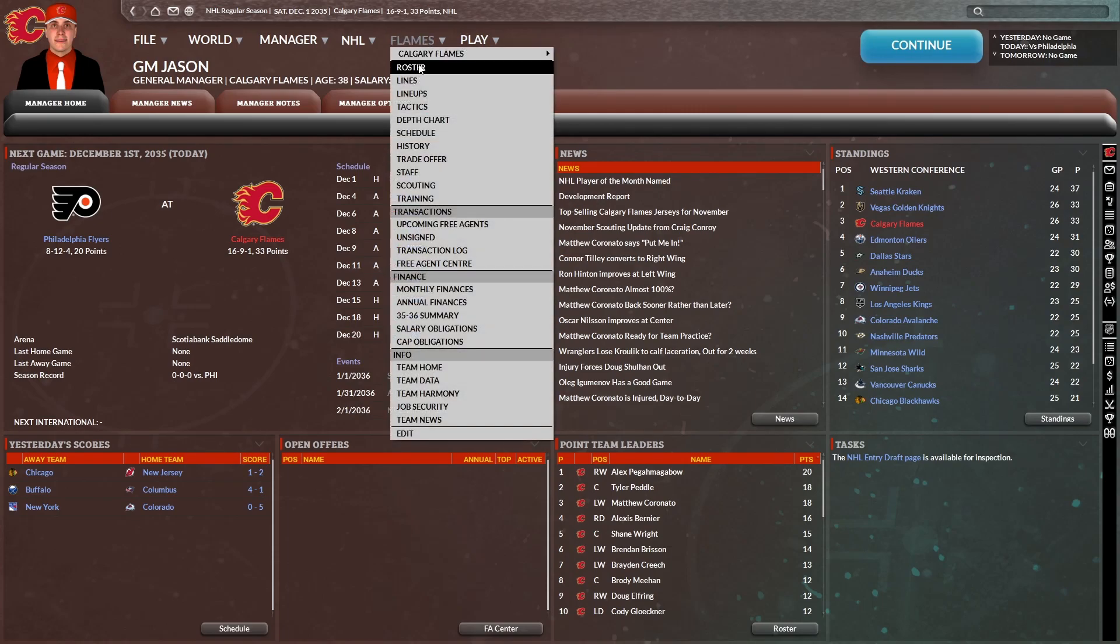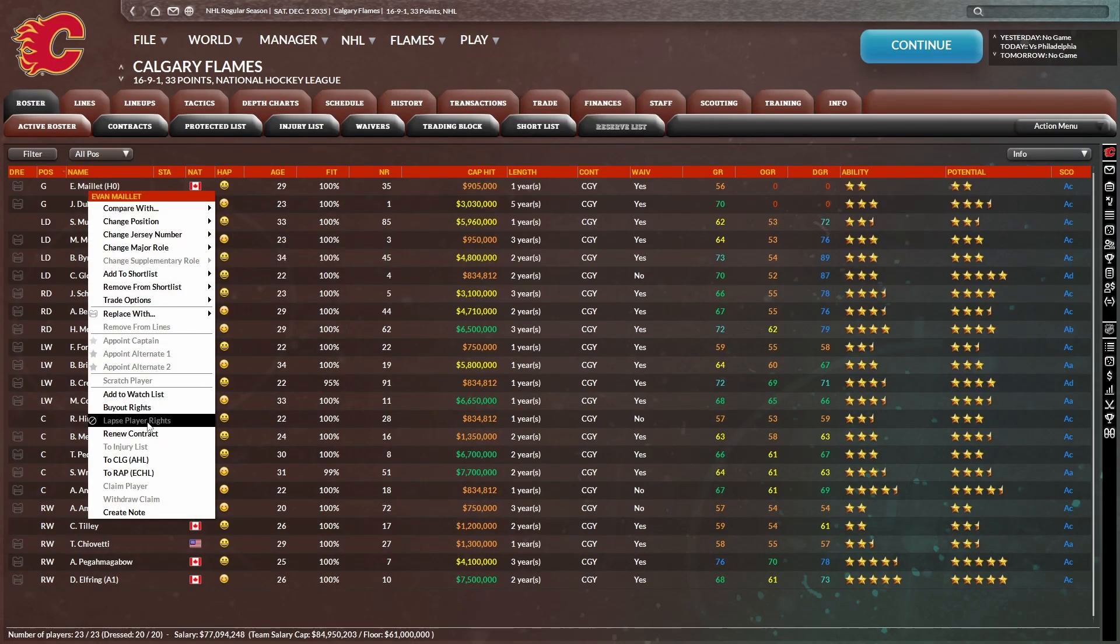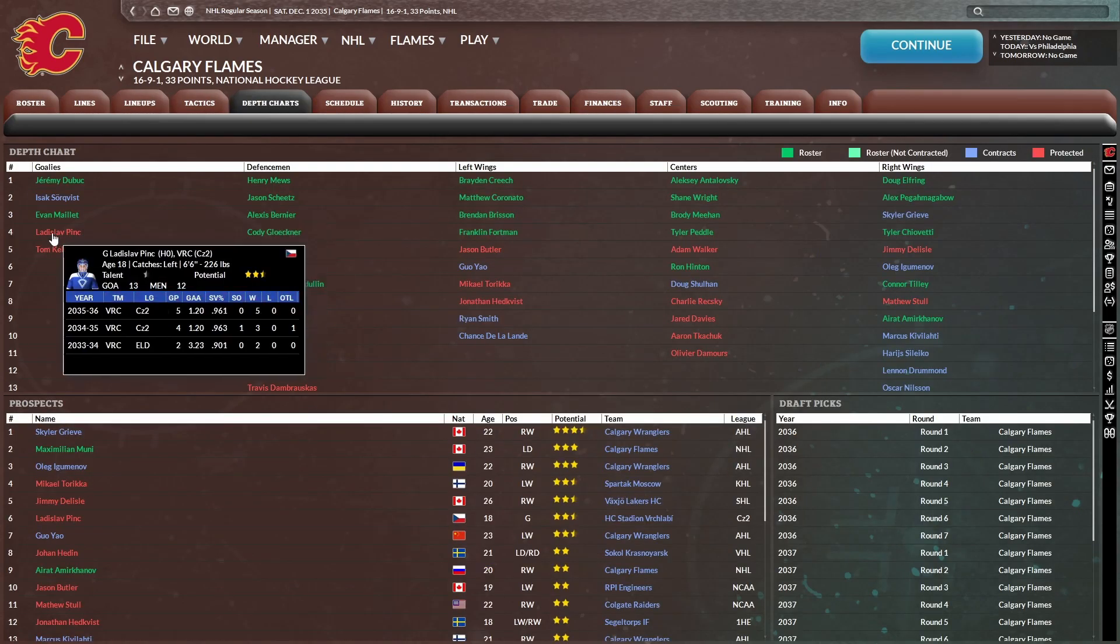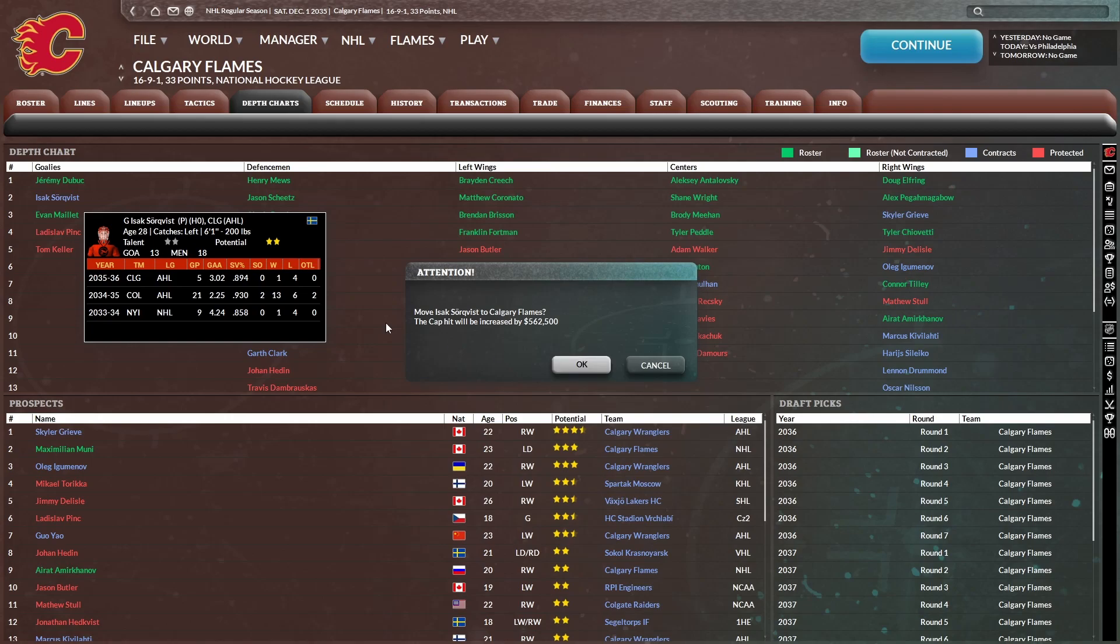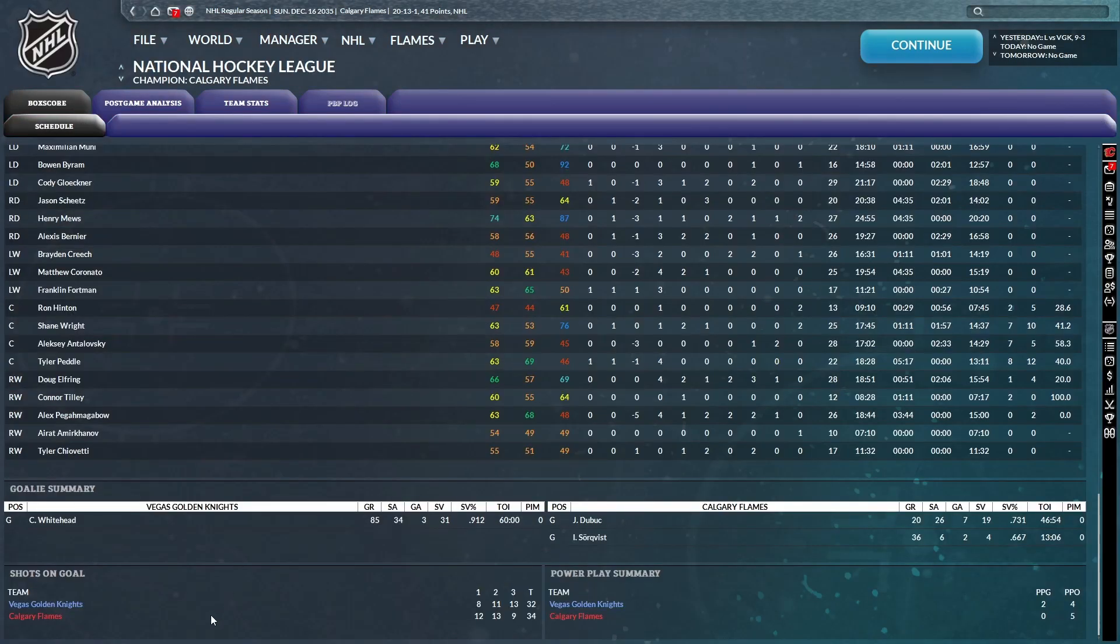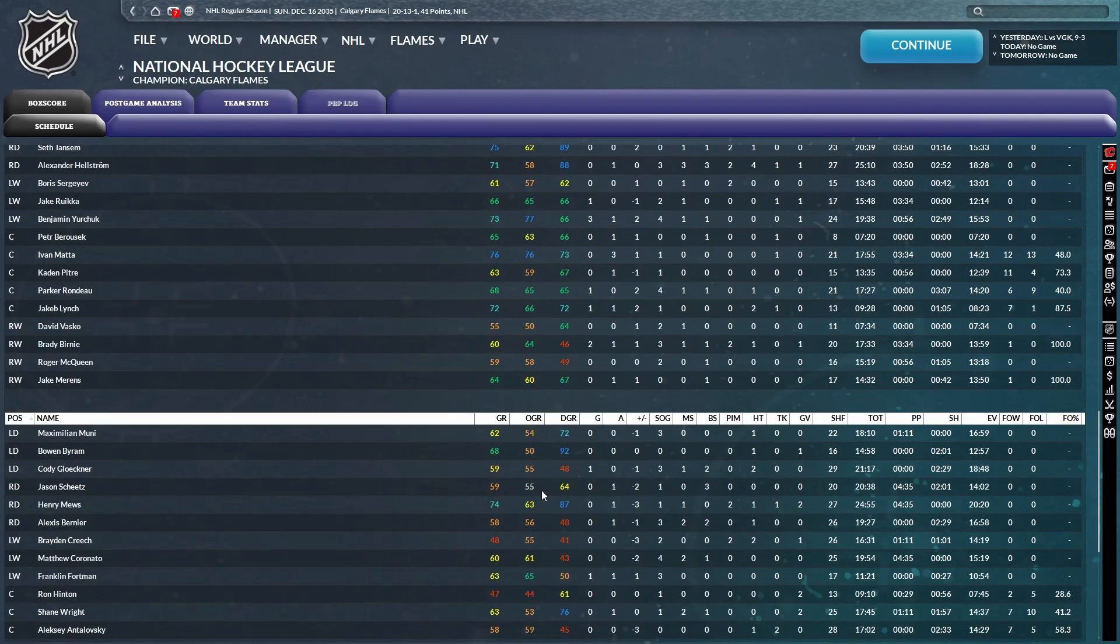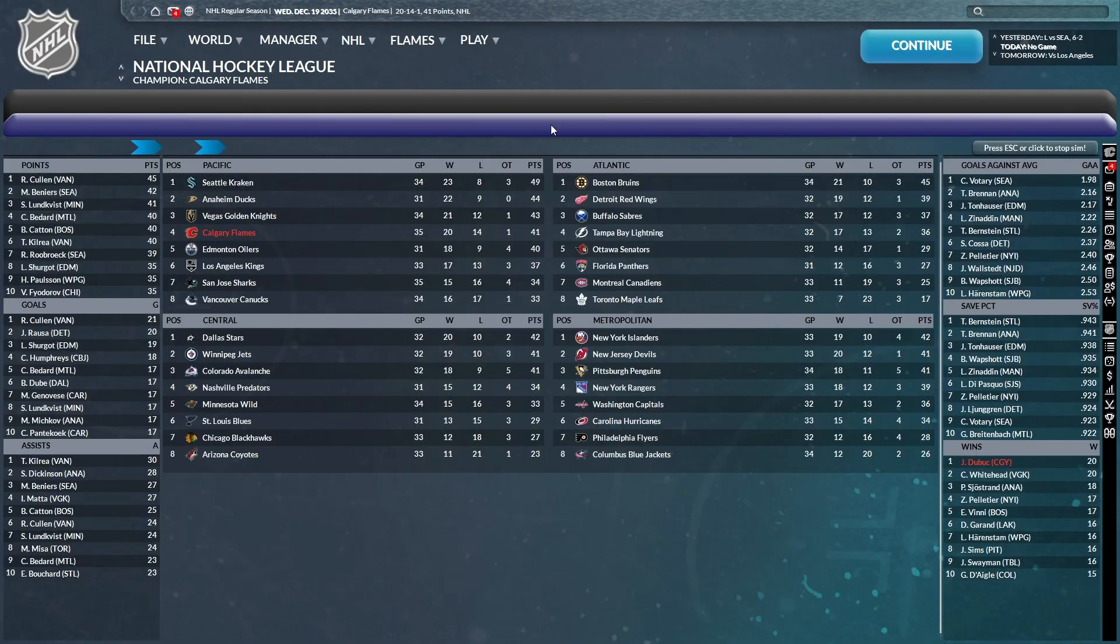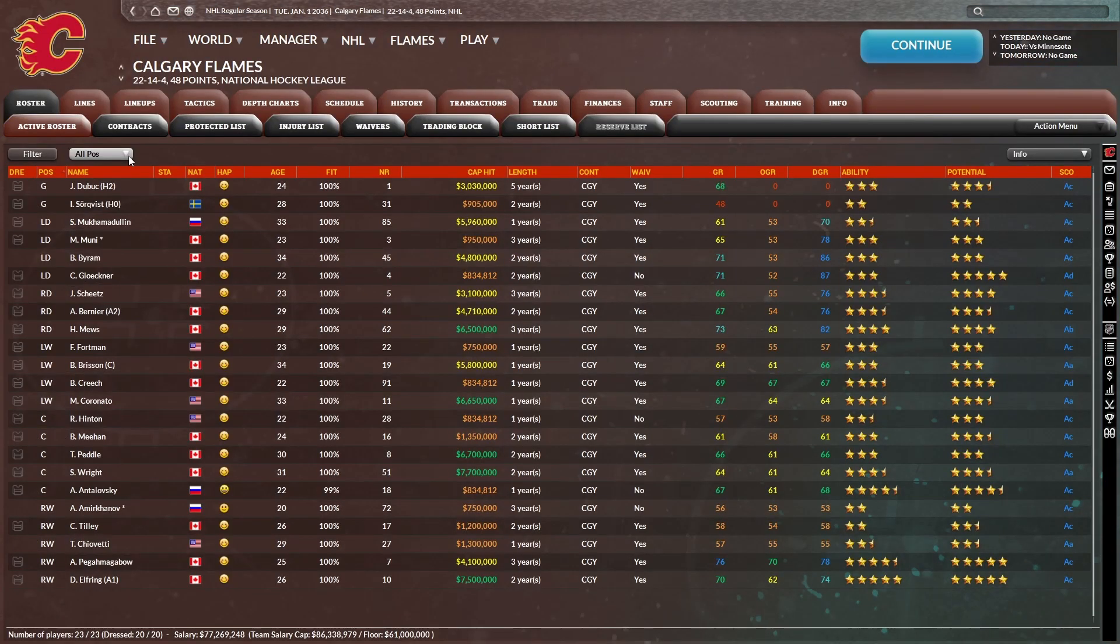So we're going to see what happens here in the month of December. I think I'll send Maile down. He's going on waivers. I doubt anyone will claim him. And then we're going to take Sorkvist up here and see what he can do. Nine to three loss against Vegas. What in the world? That was not pretty. Another rough loss to Seattle. Losing some key games here. LA, another loss to a Pacific division team.